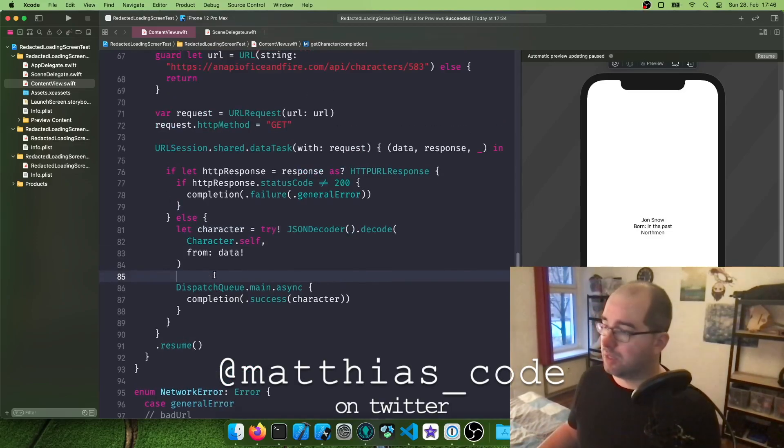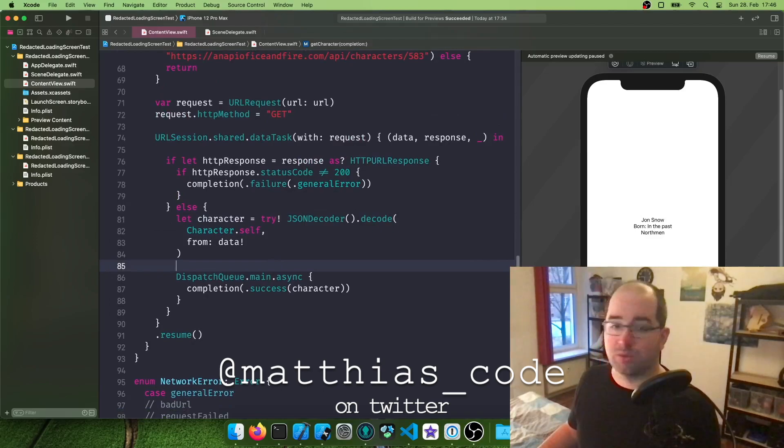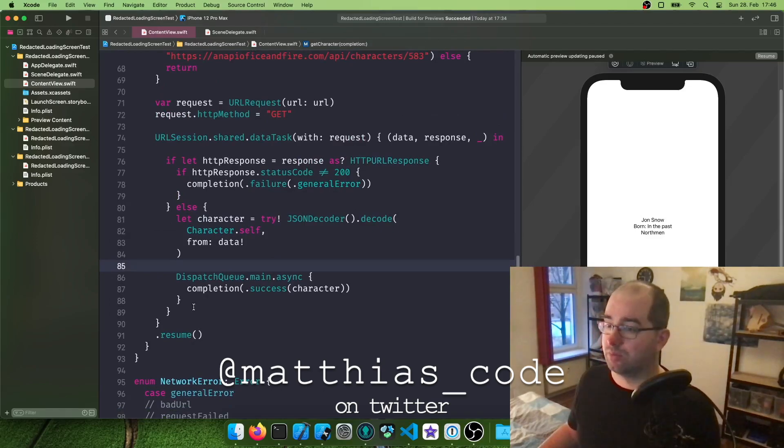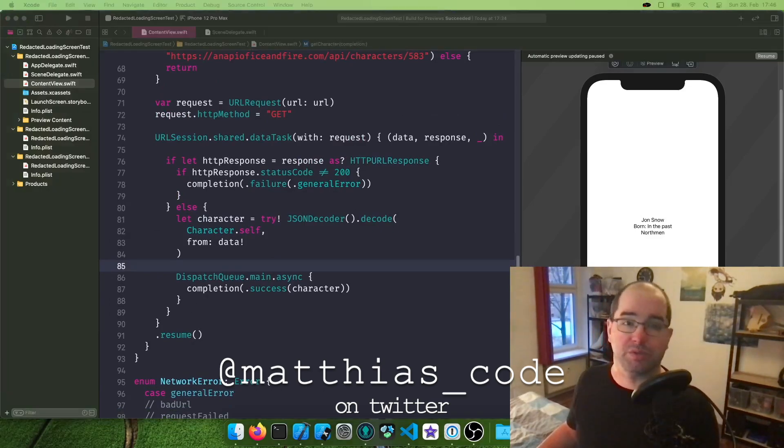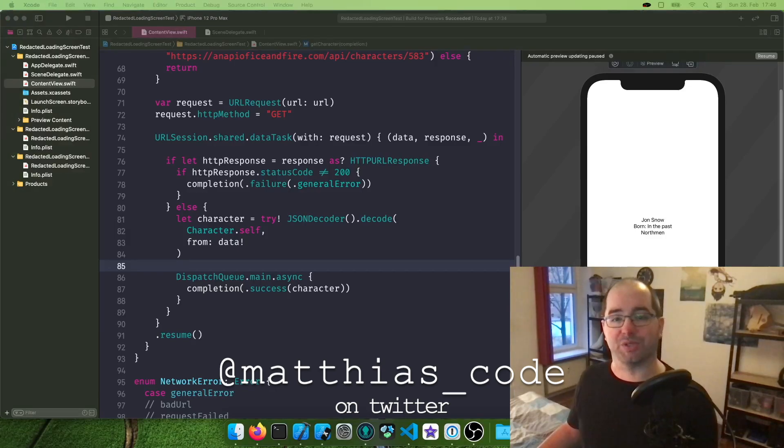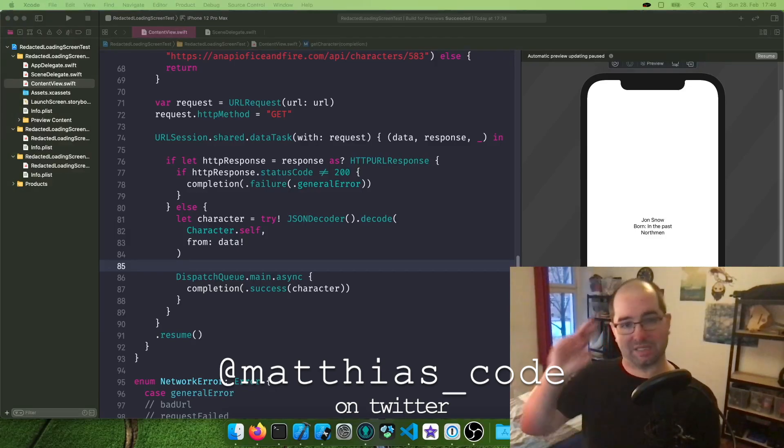And yeah, that's it on how to implement simple error handling in your SwiftUI app. Thank you so much for watching, and I'll see you next time.